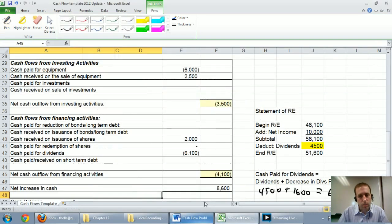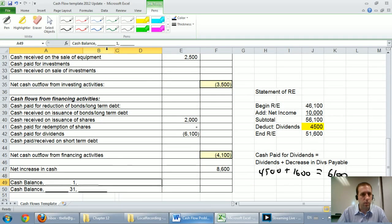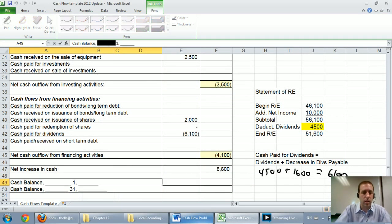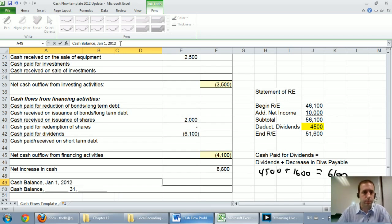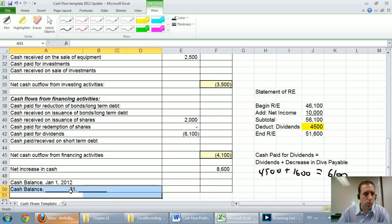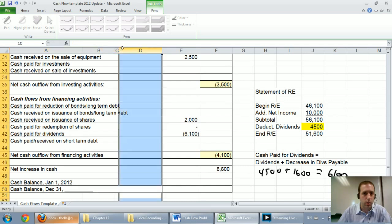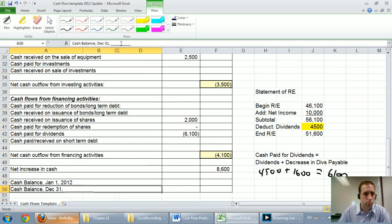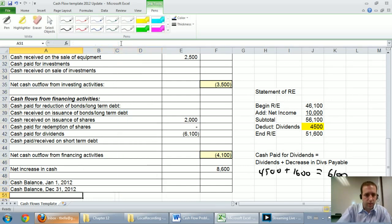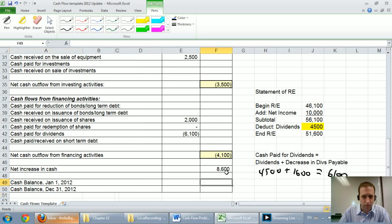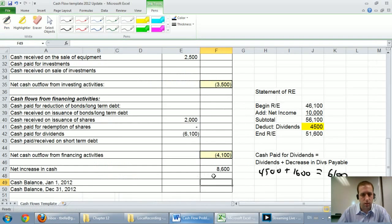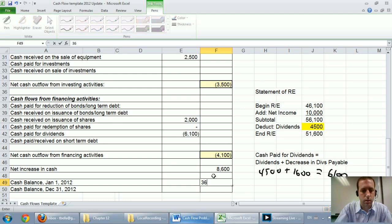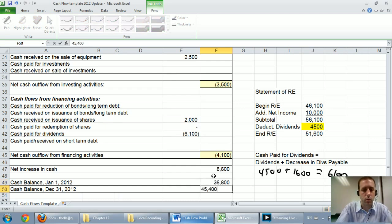So all we do at the bottom of our cash flow statement is we say, okay, what was our cash at the beginning of the year, January 1st, 2012? What was our cash at the end of the year, December 31st, 2012? And did it in fact increase by the amount we said it did? We've just said it went up by $8,600. Well, we'll double check it at the bottom, $36,800 to $45,400. And just a quick Excel will tell me that that minus that, yeah, it changed by $8,600.